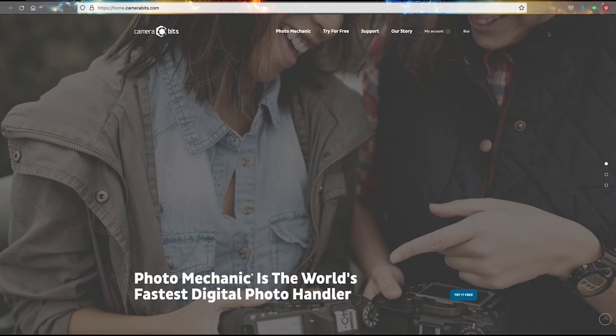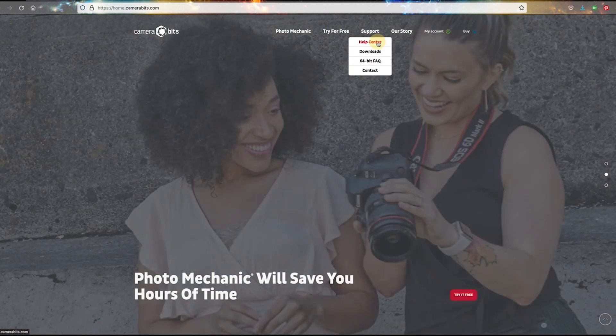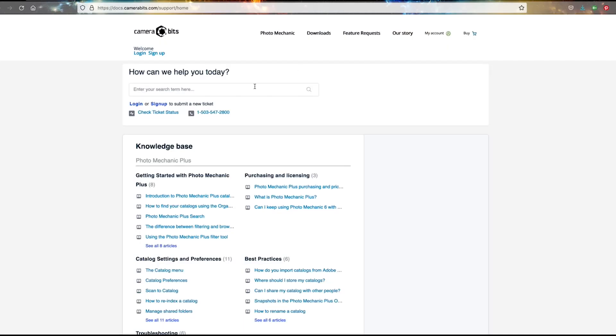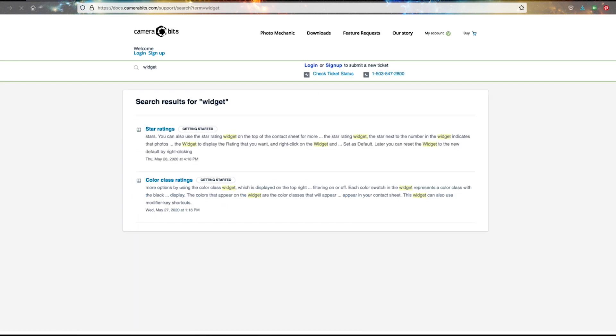If you have any questions about these widgets or any other tools or features in Photo Mechanic, be sure to take a look at the knowledge base on our website at CameraBits.com or contact our support team by phone or email.